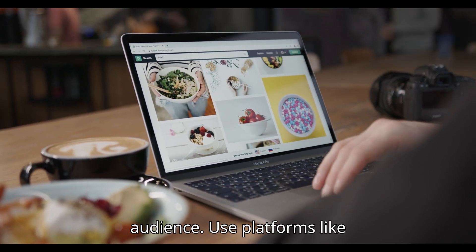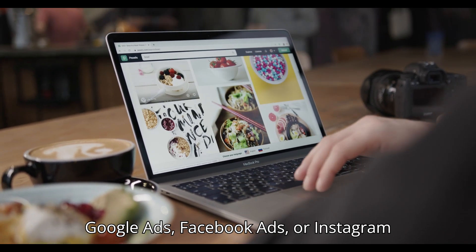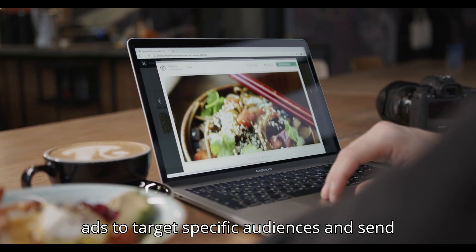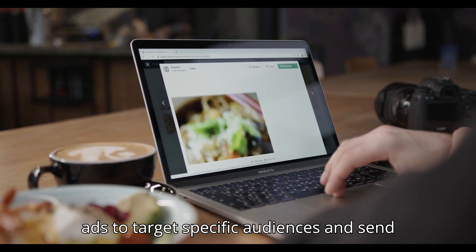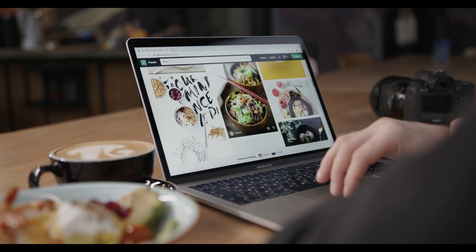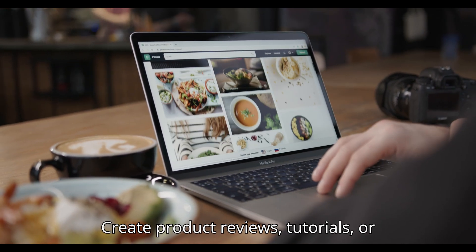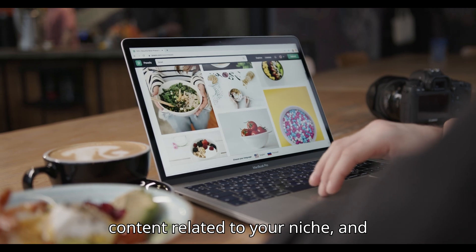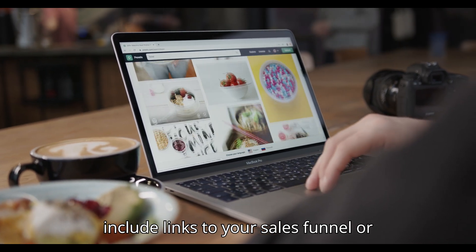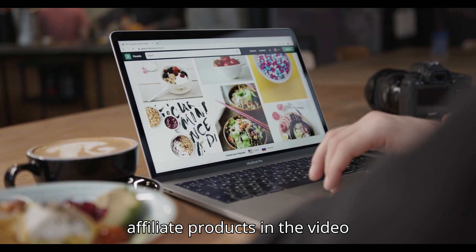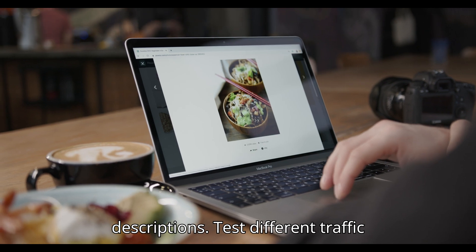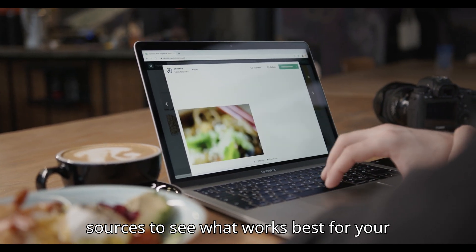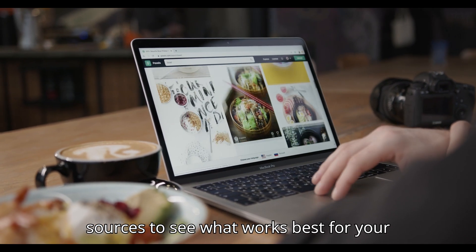Paid ads: Use platforms like Google Ads, Facebook Ads, or Instagram Ads to target specific audiences and send traffic to your sales funnel. YouTube: Create product reviews, tutorials, or content related to your niche and include links to your sales funnel or affiliate products in the video descriptions. Tip: Test different traffic sources to see what works best for your audience.